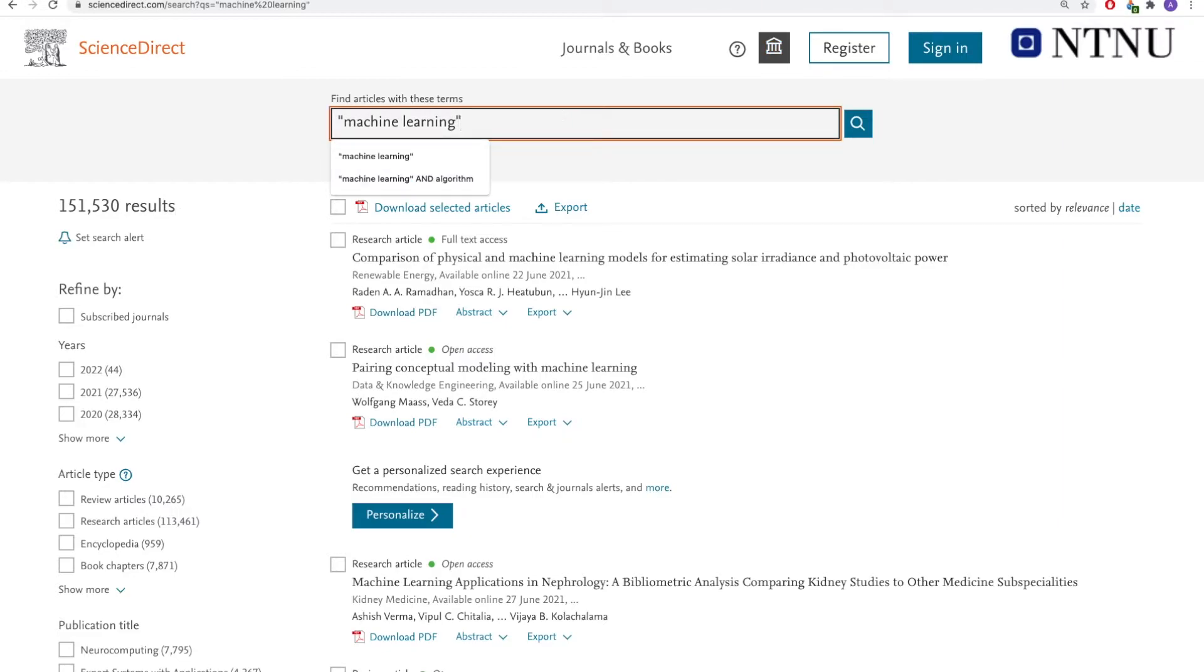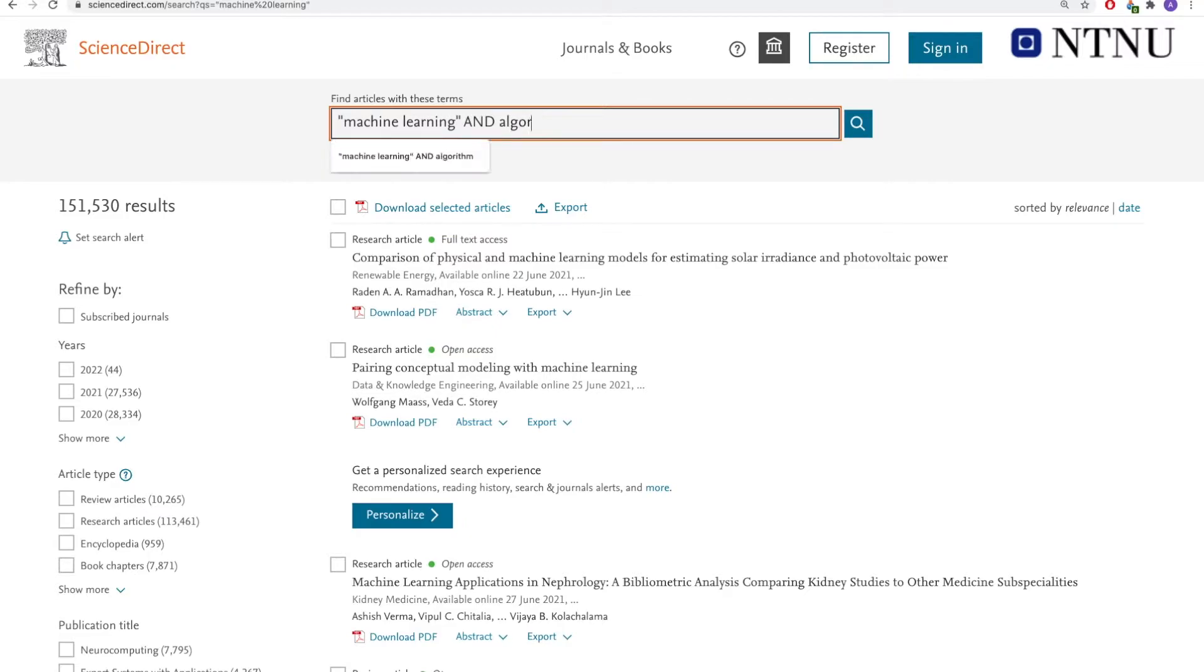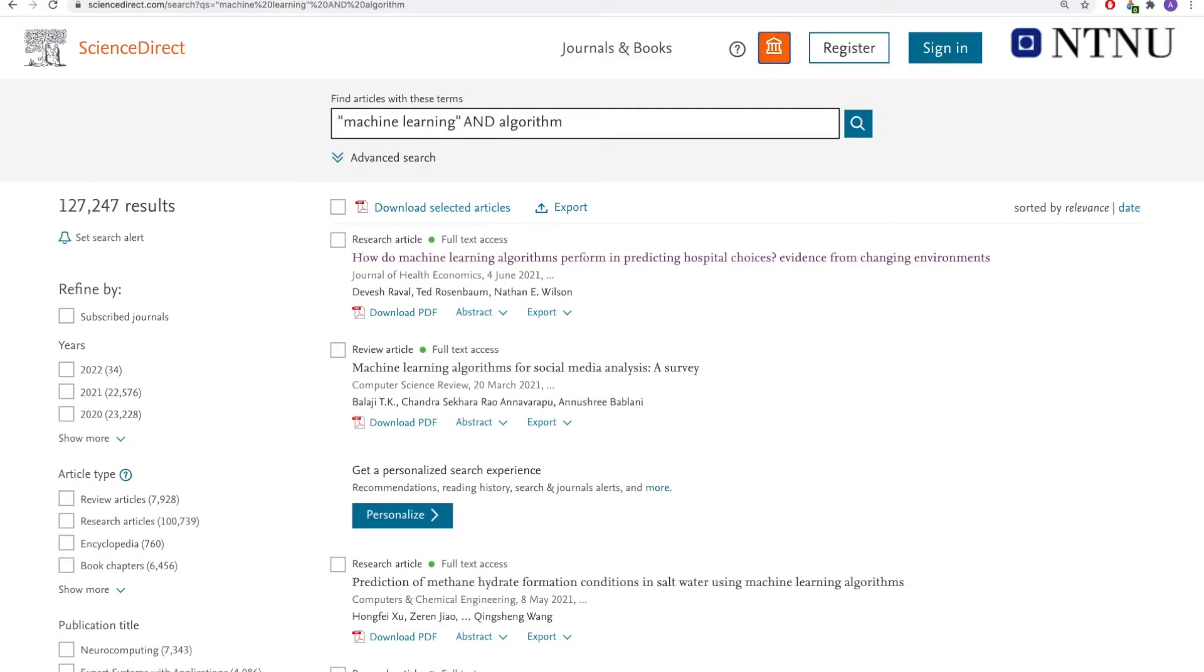I can also add more search terms. For instance, algorithm, and let's say perhaps social media.